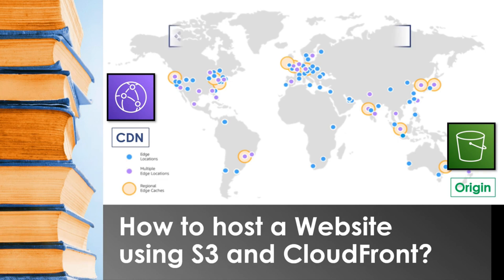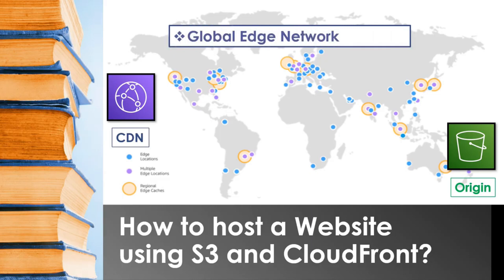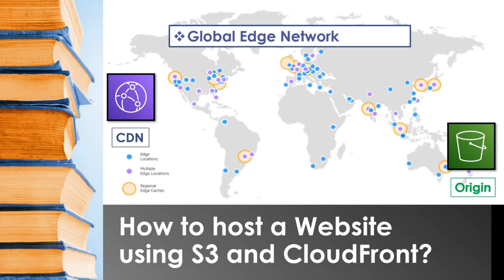The first main reason is CloudFront offers a global edge network. As you see in the background, these edge locations are across the globe and your content is cached in these locations, which reduces the latency and serves the global user base.